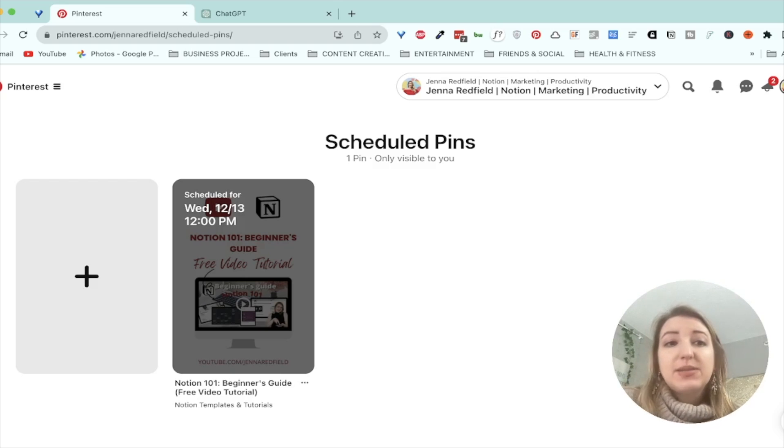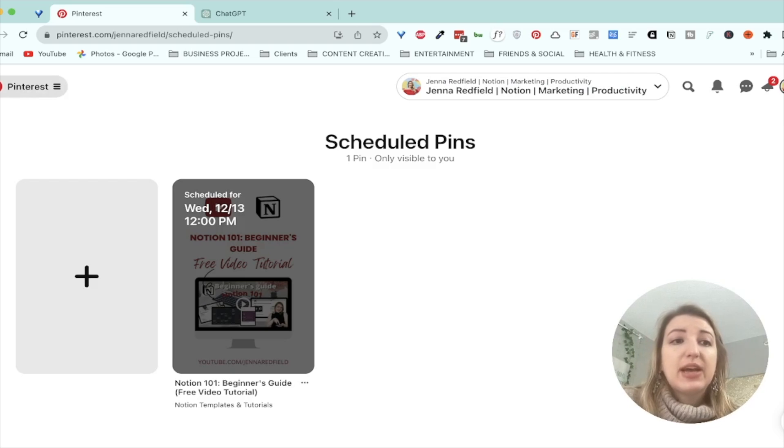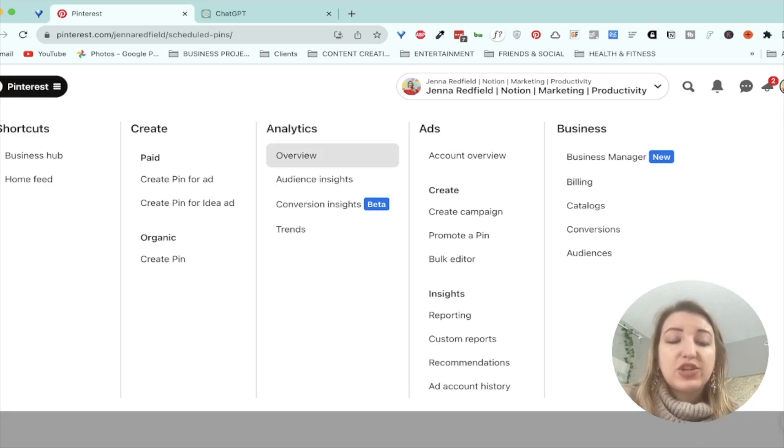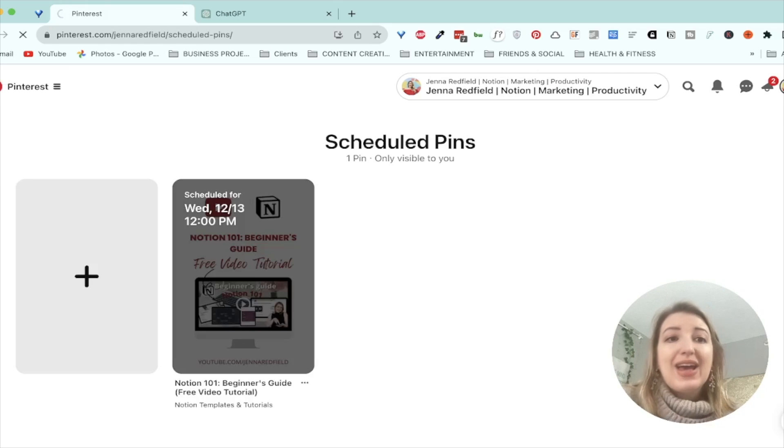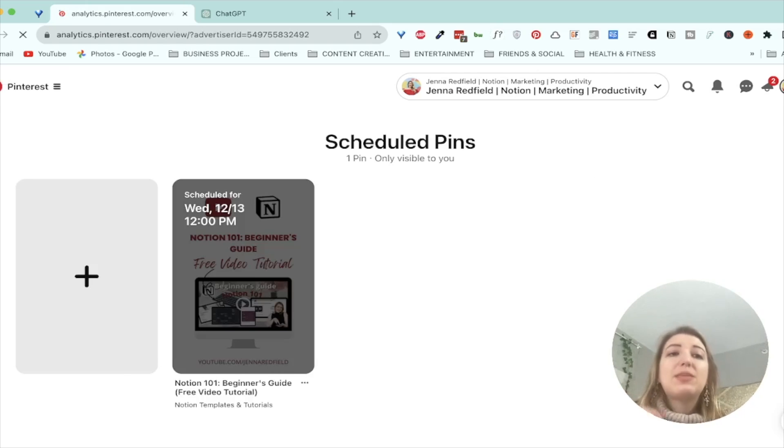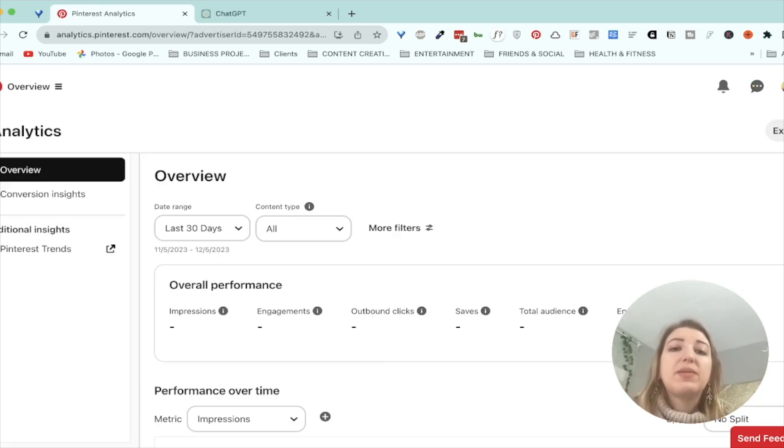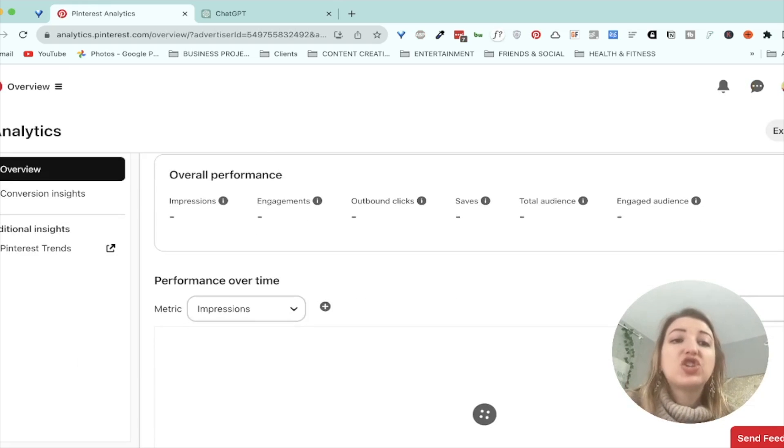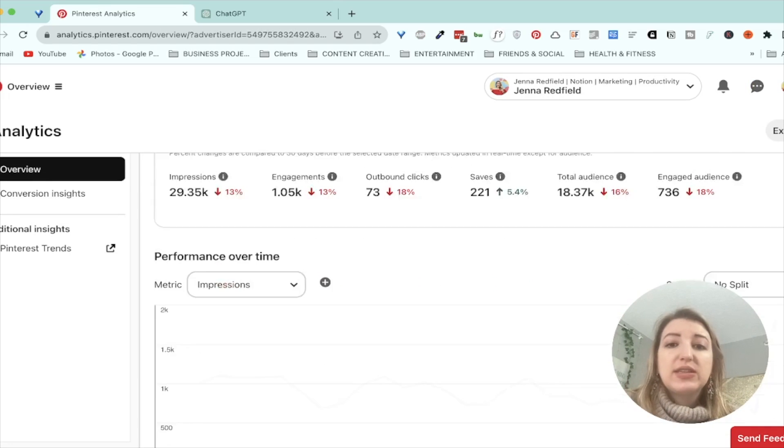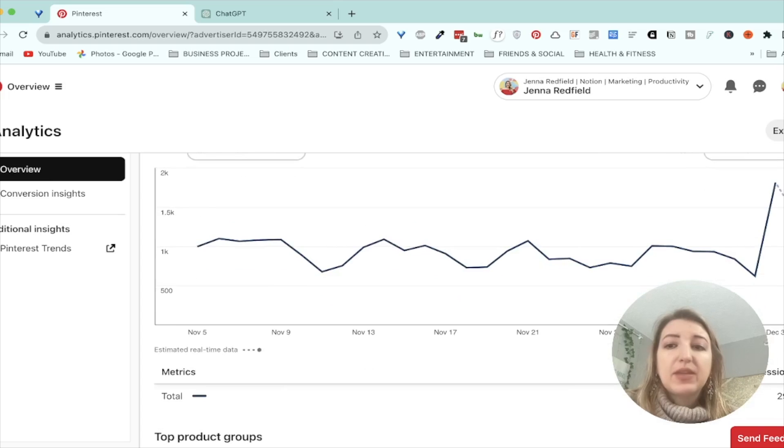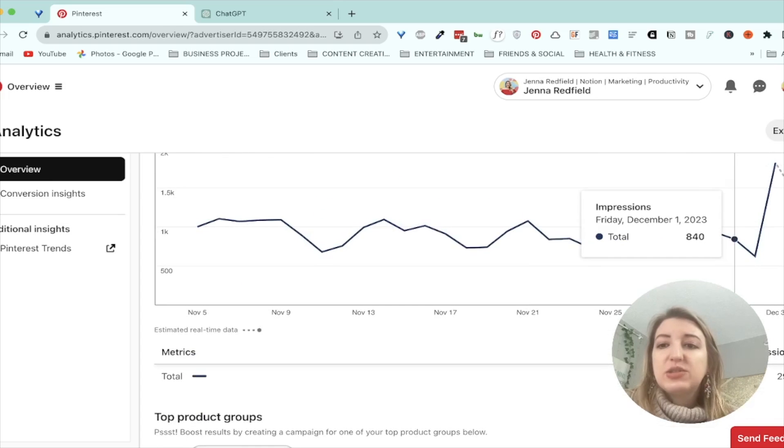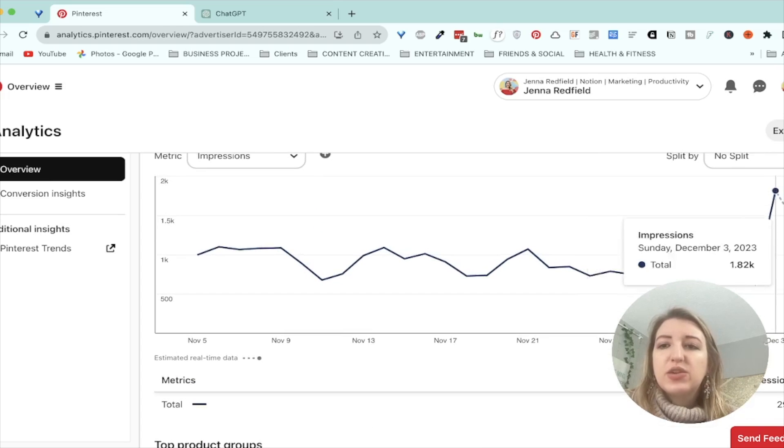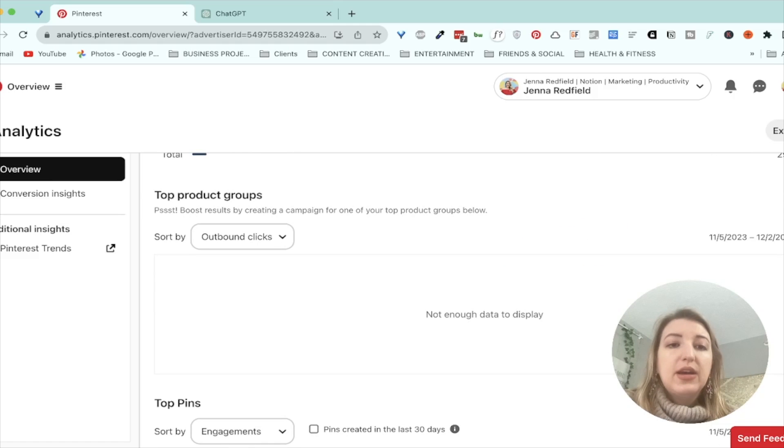But let's look at some of the analytics of some of the pins that I uploaded in the last week. Cause I haven't even checked. So I will say with Pinterest specifically, it takes about three months for a pin to even like show up in results. So you can see that this is just from me the other day uploading. Cause I hadn't uploaded in so long that my impressions have now gone up a lot.